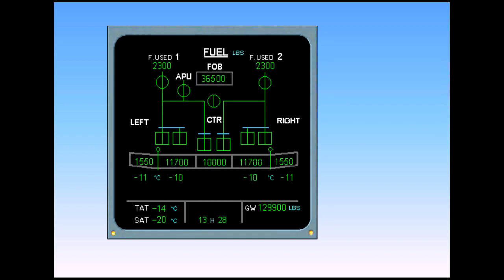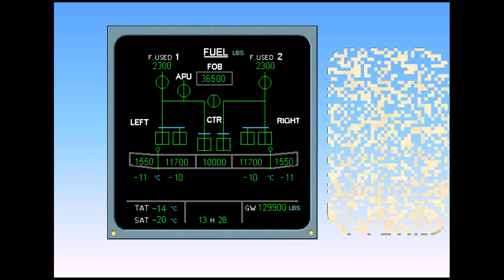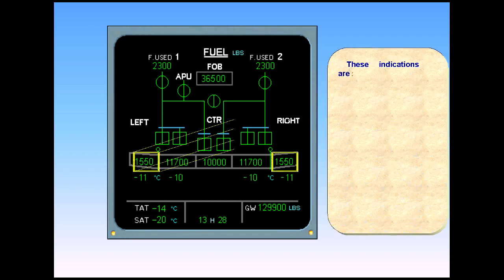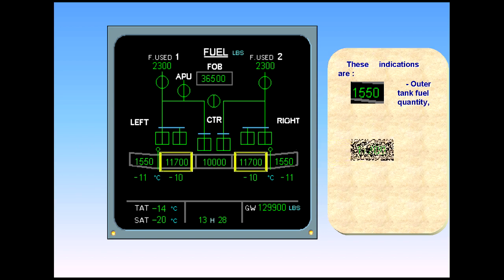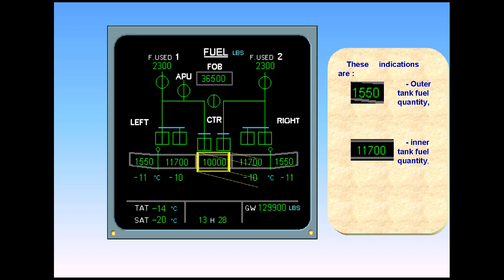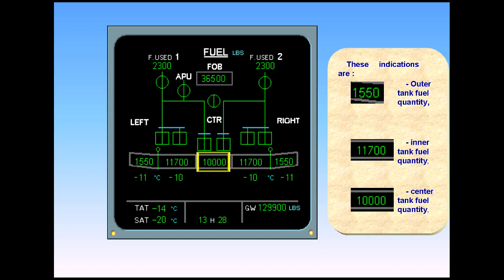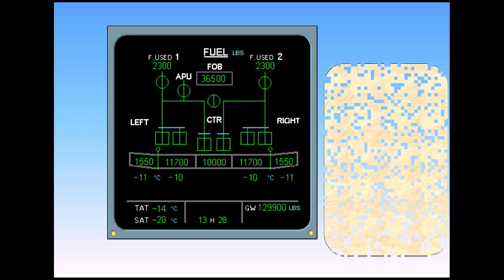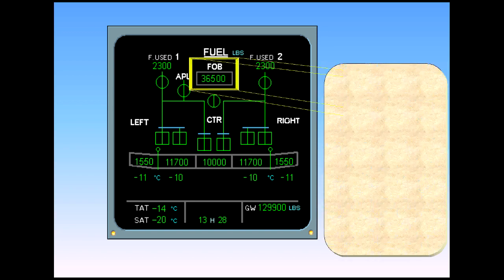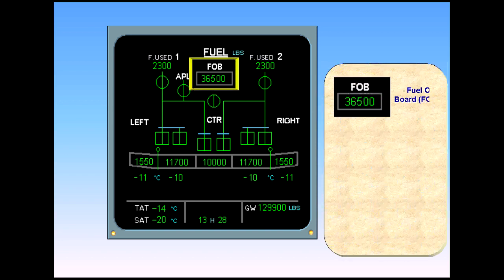These indications are: outer tank fuel quantity, inner tank fuel quantity, center tank fuel quantity, and fuel on board (FOB).